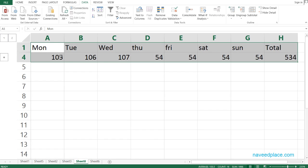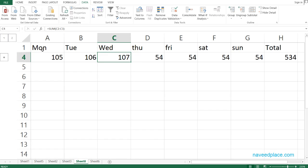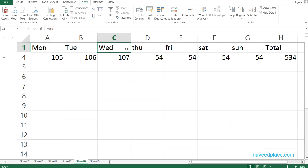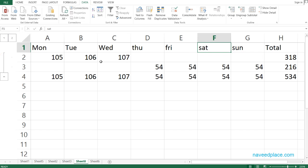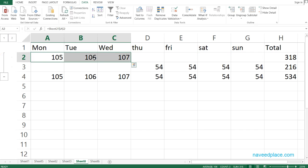Now, if I zoom in a little, we can see the total data for my week — Monday, Tuesday, Wednesday, Thursday, Friday, Saturday, and Sunday — all consolidated. The grand total is shown here. If I want to see more detail, I simply click the plus button.